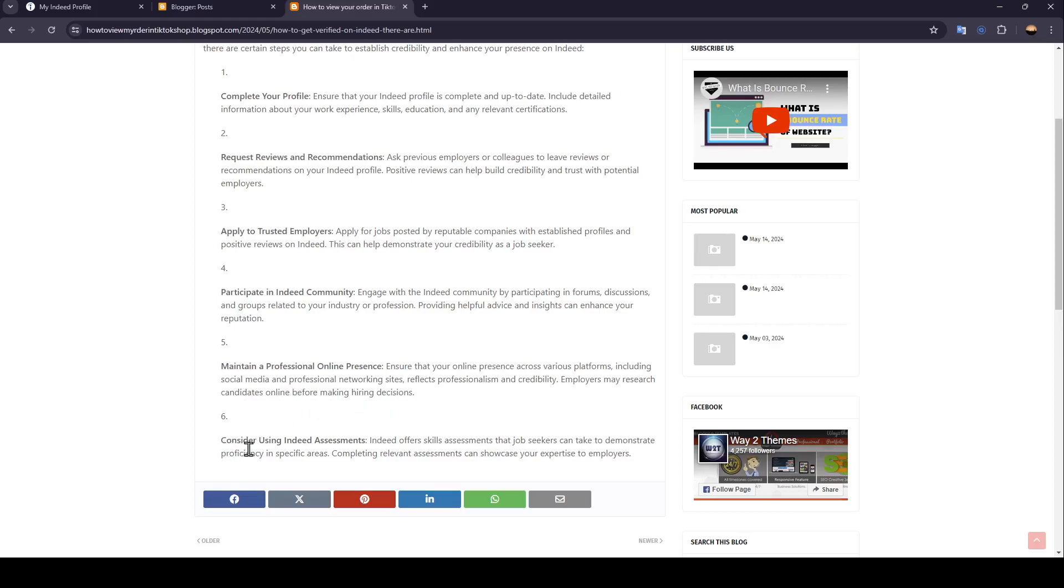Consider using Indeed assessments. Indeed offers skills assessments that job seekers can take to demonstrate proficiency in specific areas. Completing relevant assessments can showcase your expertise to employers.